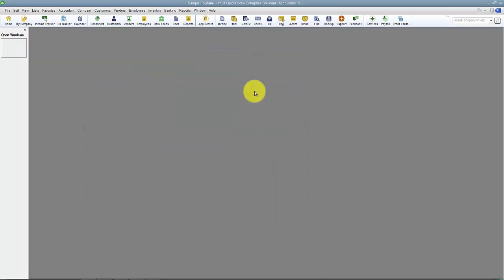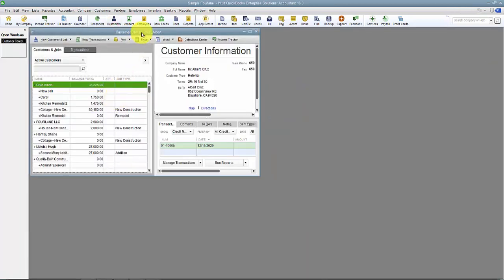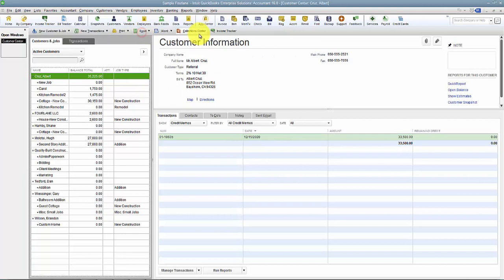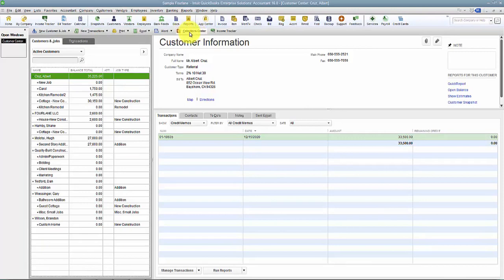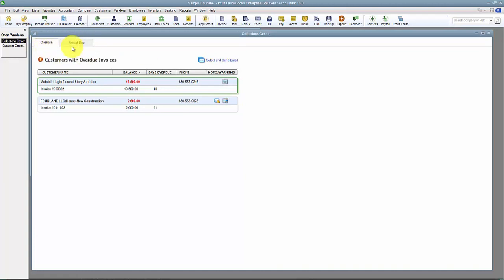Under company preferences I'm going to go to the middle here and enable Collection Center. It's just a checkbox, just that easy. It's going to close all my open windows. Now you can see I have the Collection Center up here on my bar in the Customer Center. There's two tabs in the Collection Center: the Overdue tab and the Almost Due tab.